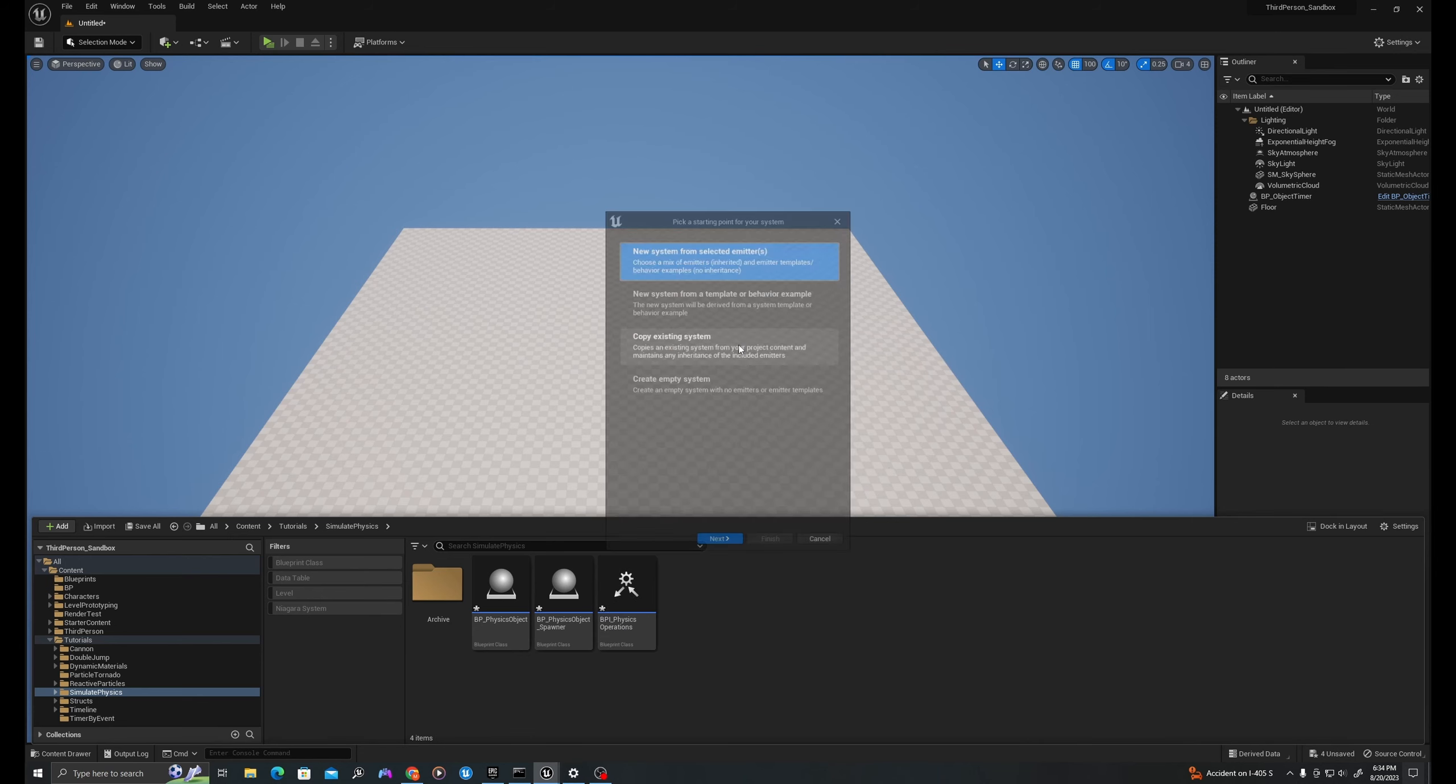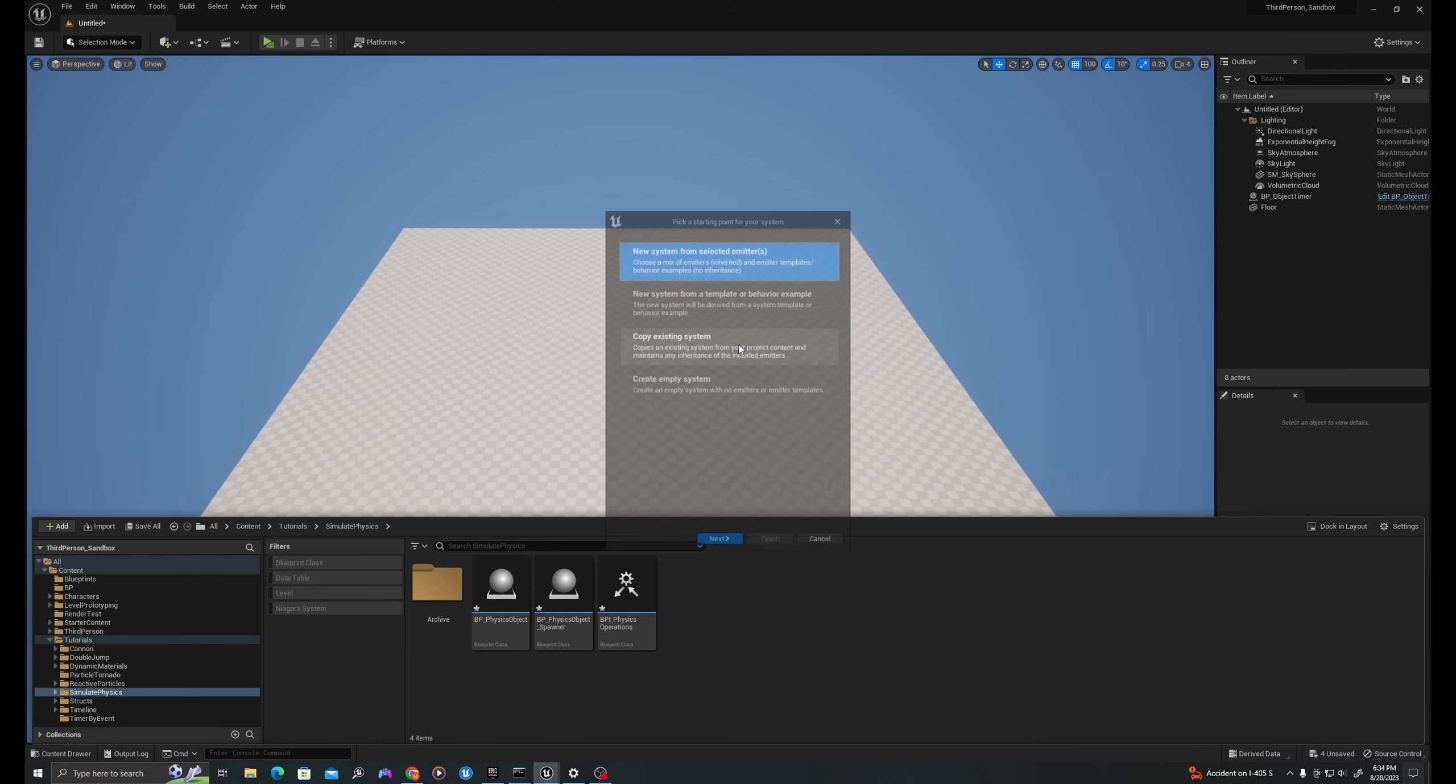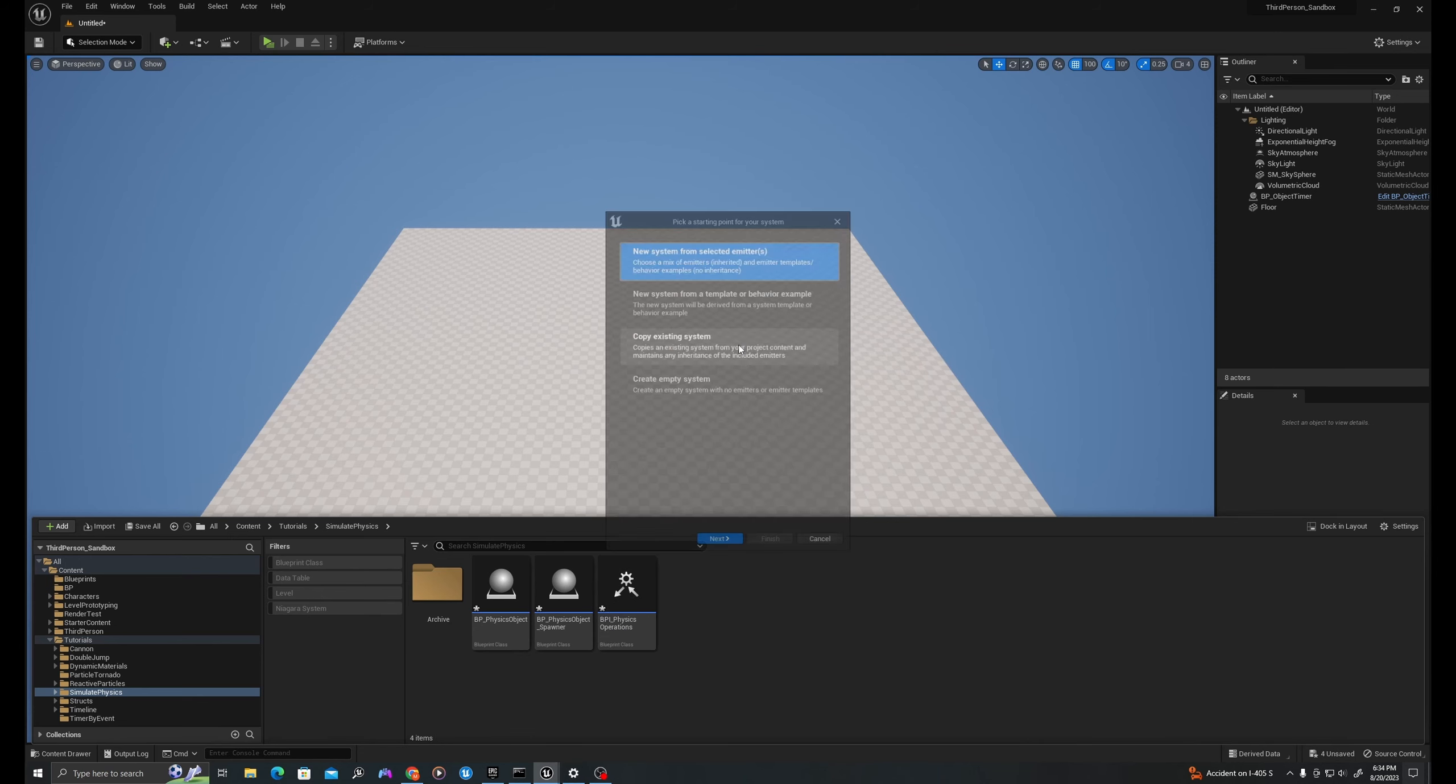Let's right click again and we'll go to blueprints and create a blueprint interface. I'll call this BPI underscore physics operations.